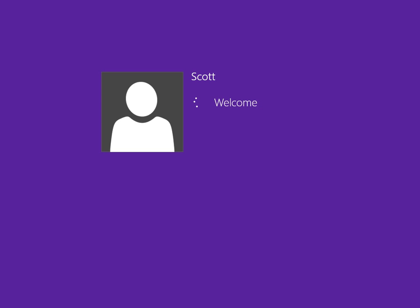This is a local profile with no password on the user account, so it's going to log straight into Windows. The majority of users have their system set up this way, with a single user account with no password, so it automatically starts right into Windows.